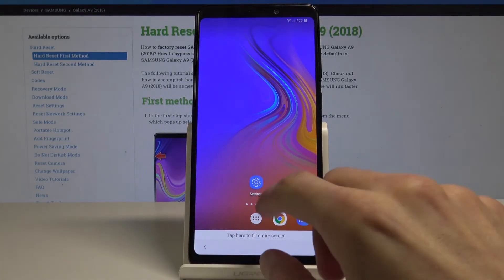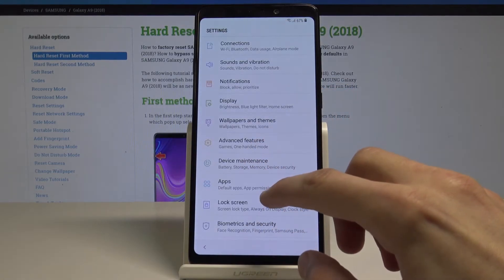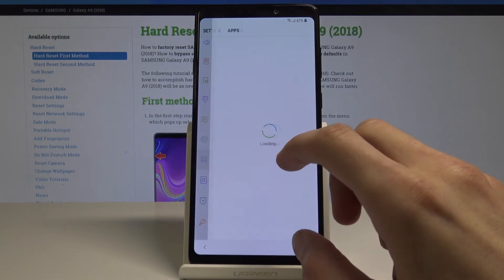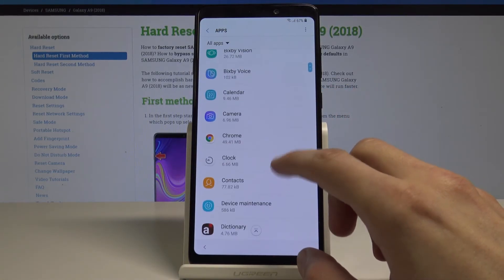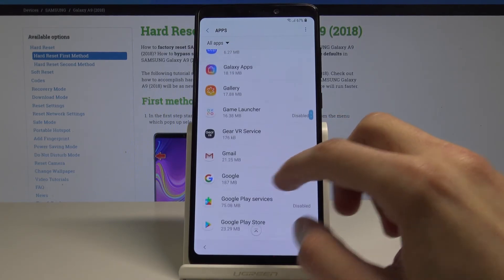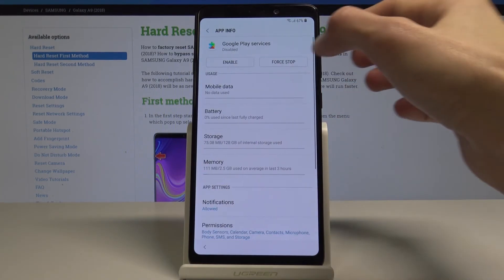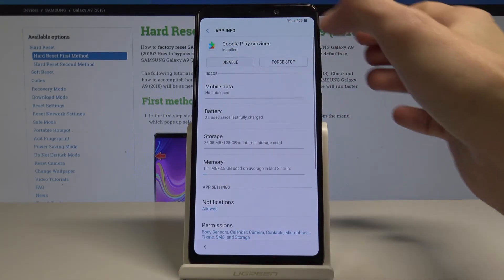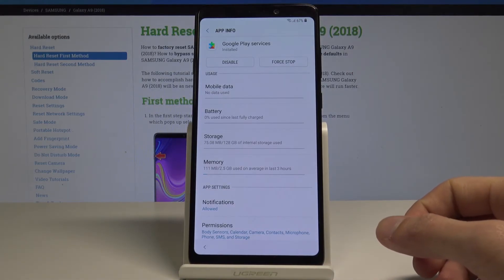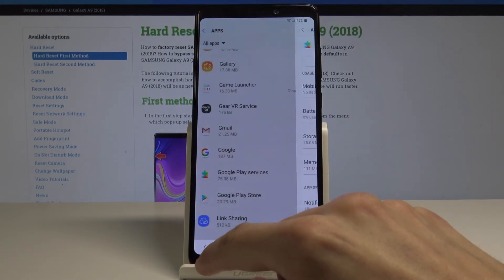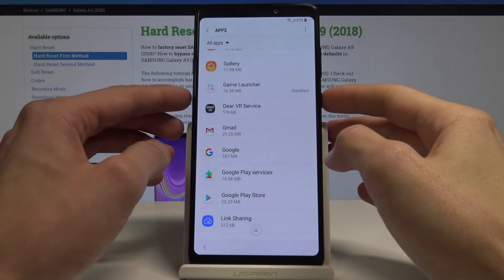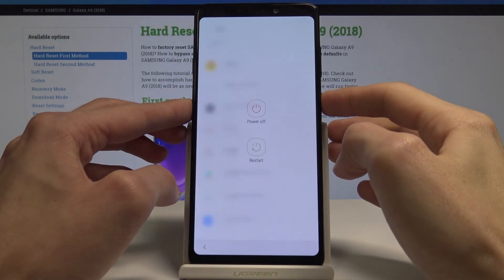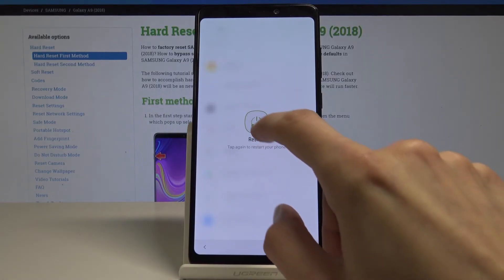Go back to settings and go back into apps, and enable back Google Play Service. Now you can reset the device, or restart, I should say. So let's restart the device.